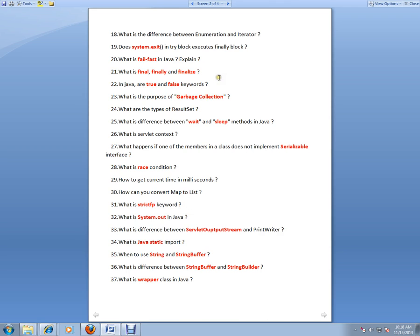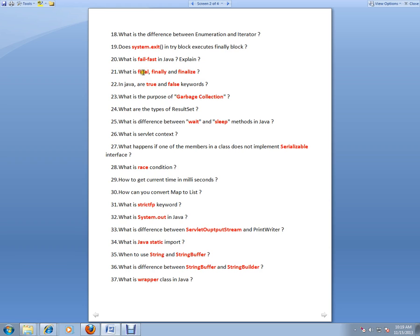What's the difference between Enumeration and Iterator? Does system.exit in a try block execute the finally block? No, the system.exit actually shuts down the JVM, so the finally block will not be executed.